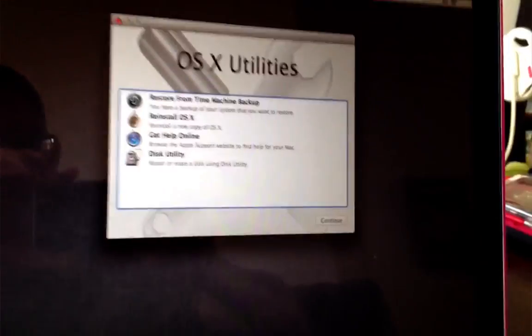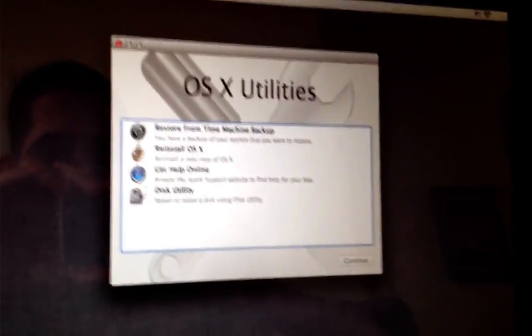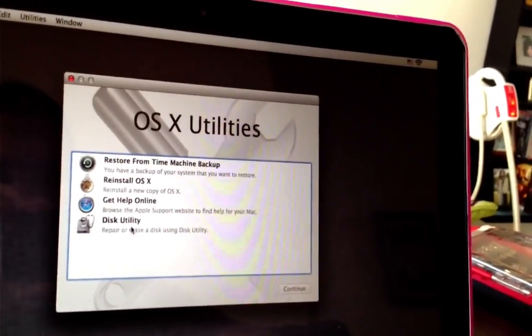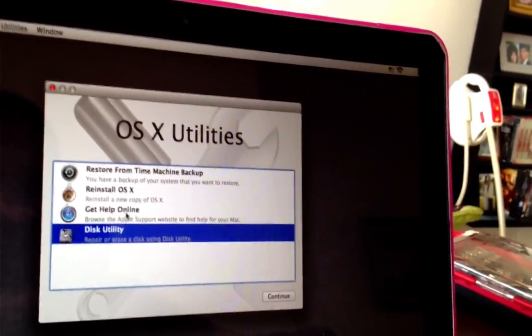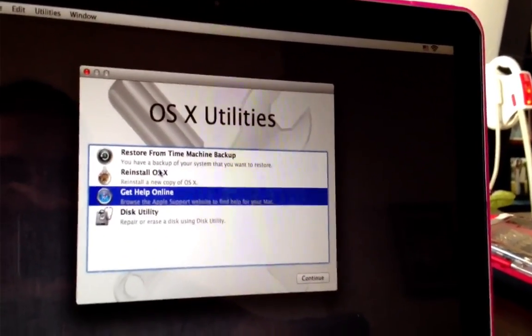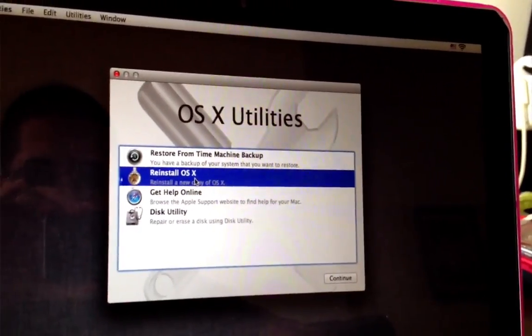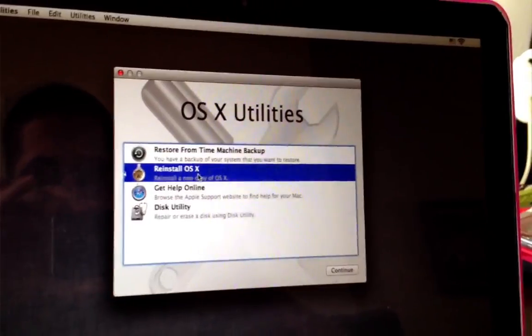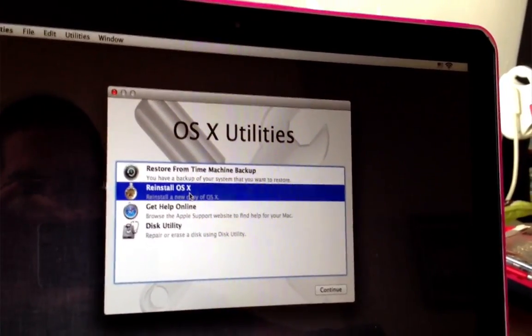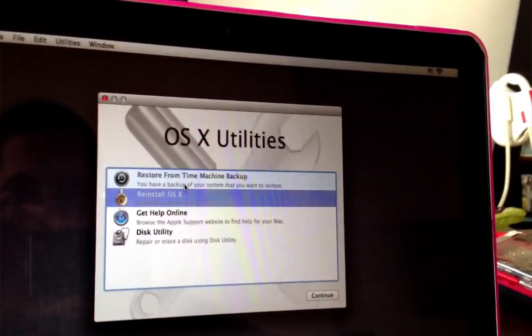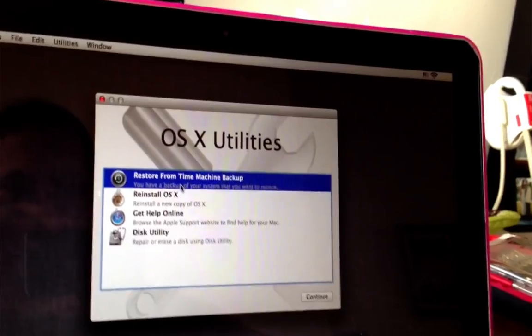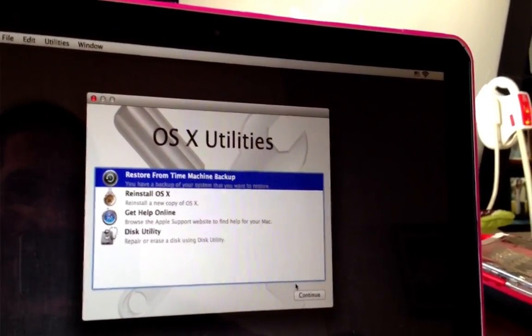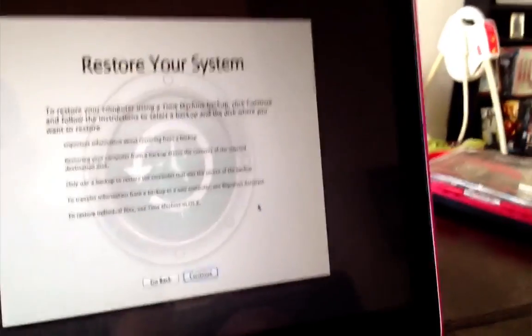So like I said, this is the menu. You got different options here. You have disk utility, online help. You got reinstall OS X, that's more if you want to do a clean backup from the internet. That's what you want to select, but since I got a Time Machine backup, I'm going to use that.